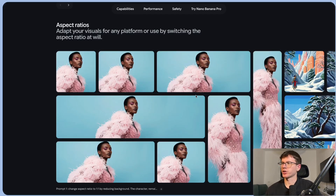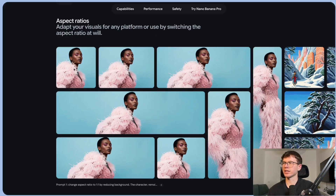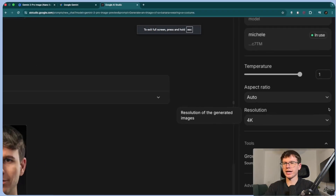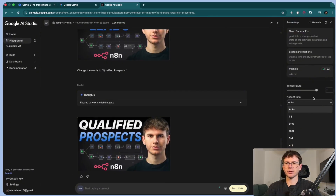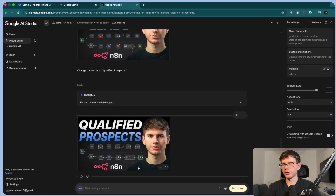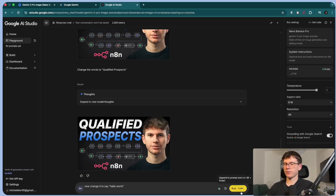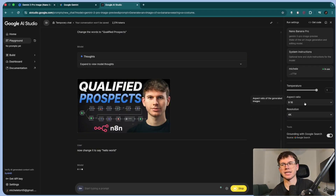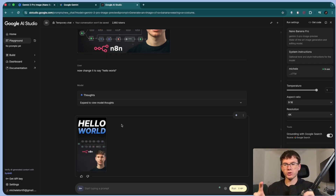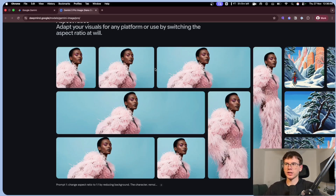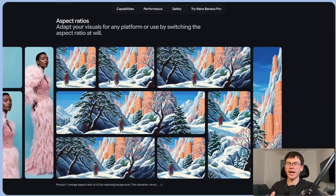The next use case is aspect ratios — the ability to take the exact same image and deliver it in different ratios. If I go to the aspect ratio setting, I can choose 1:1, 9:16, 16:9, 3:4, 4:3, and 3:2. For example, something like a 16:9 thumbnail — if I change it to 9:16, say 'Hello World,' and run it, it gives me the thumbnail in a 9:16 aspect ratio, like an Instagram Reel or LinkedIn post. It even resizes the actual objects in the thumbnail so that they fit the creative. This is great for YouTube thumbnails, Instagram Reels, or LinkedIn posts — it gives us a lot more control when making designs.